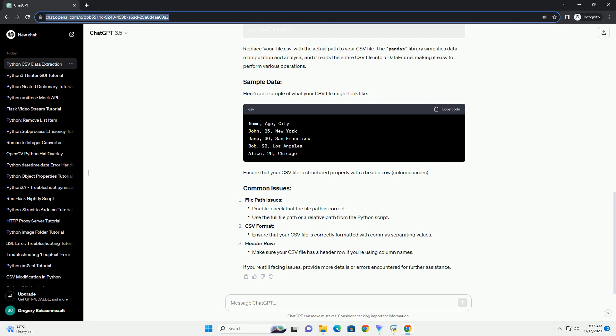Common issues include file path issues, CSV format, and header row. If you're still facing issues, provide more details or errors encountered for further assistance.